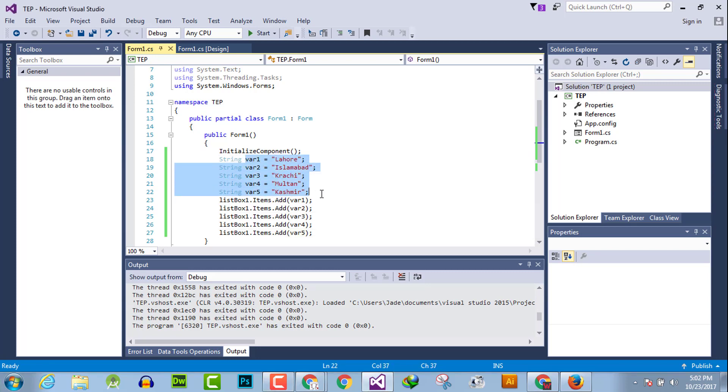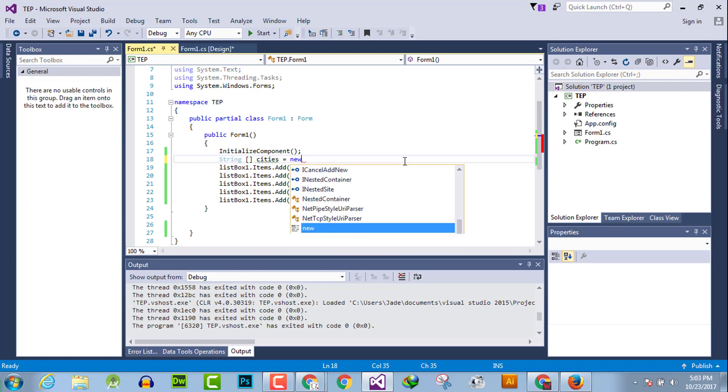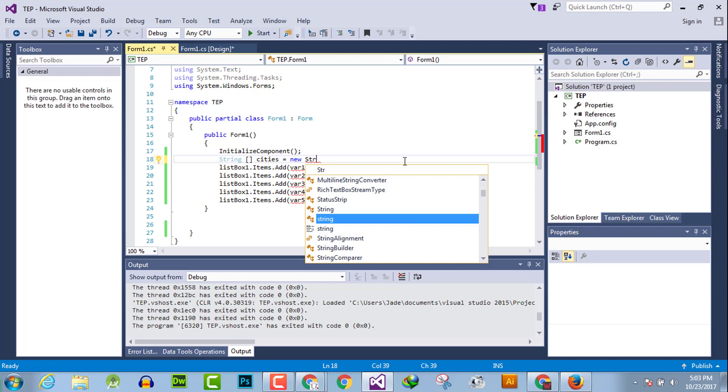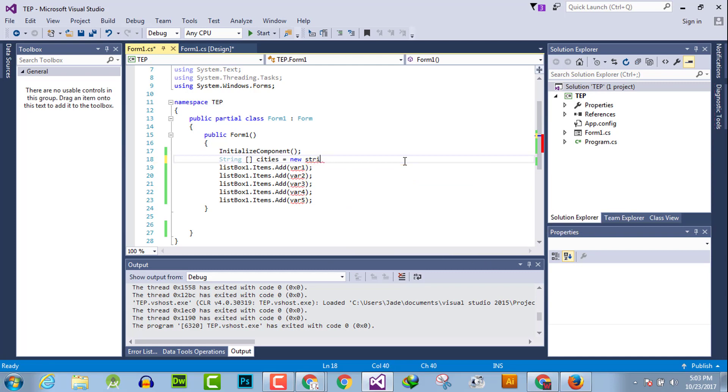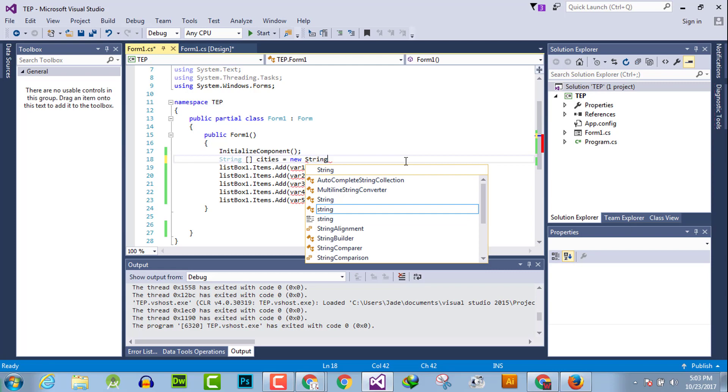So you just have to declare array here as cities equals new string array.